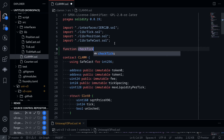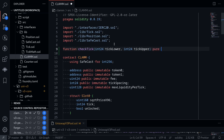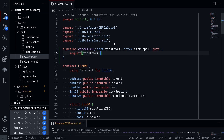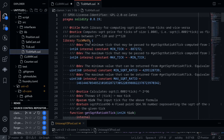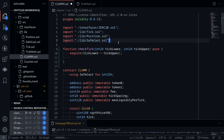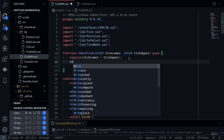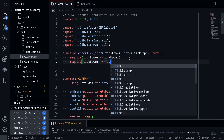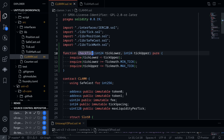Function checkTicks is going to take in two inputs: int24 tickLower and int24 tickUpper. This function will be pure, and we will require that tickLower is less than tickUpper. Then we'll check that tickLower is greater than or equal to the minTick, and tickUpper is less than or equal to the maxTick. The minTick and maxTick are defined inside tickMath.sol, so we'll need to import it inside our contract. Import tickMath.sol, and now we can say require tickLower is greater than or equal to tickMath.minTick, and similarly tickUpper is less than or equal to maxTick. This function checkTick should be checkTicks with an S.